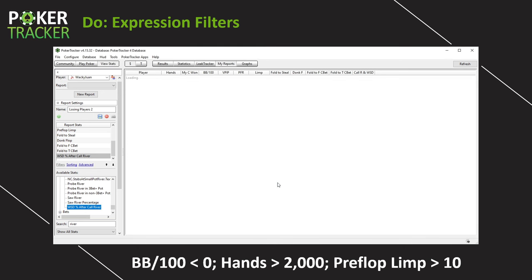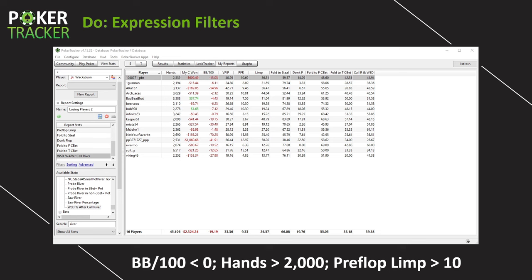Now we've got our report built with all the statistics and our expression filters in place. Once we hit OK, we have to wait for this to populate. With my database, it actually takes a little bit of time. This is the kind of thing you do off the felt while you're studying. With the magic of video — we are back, and it took about 95 seconds or so for the report to finish. Hopefully yours did the same. Now let's get to analyzing these numbers.